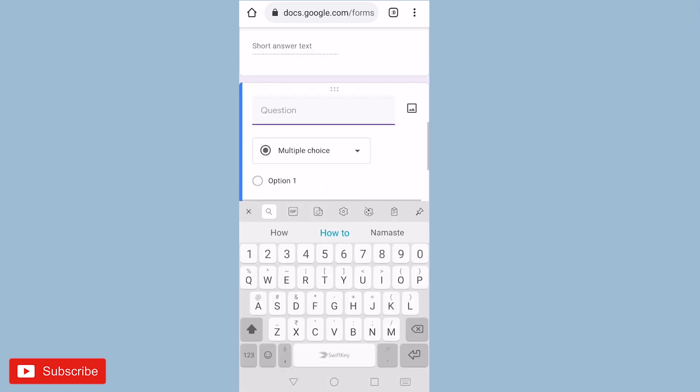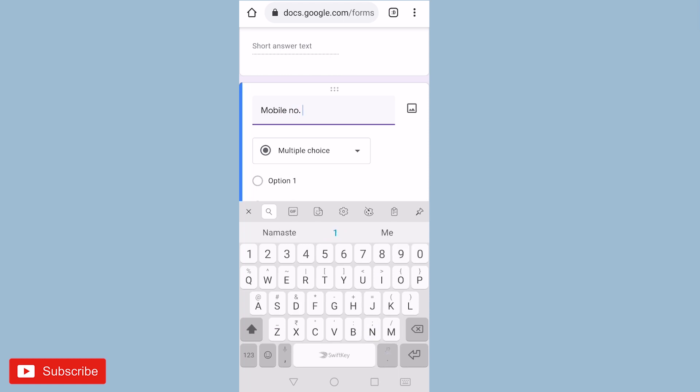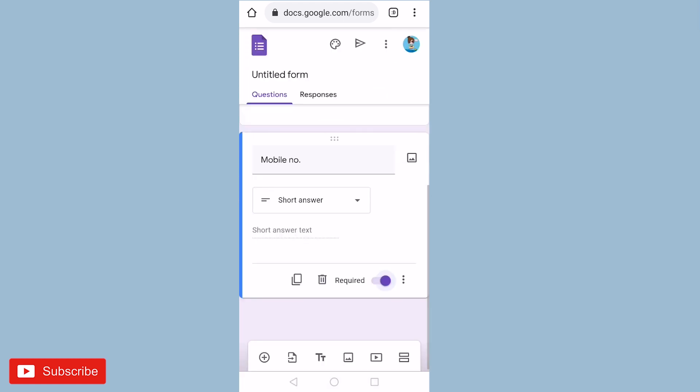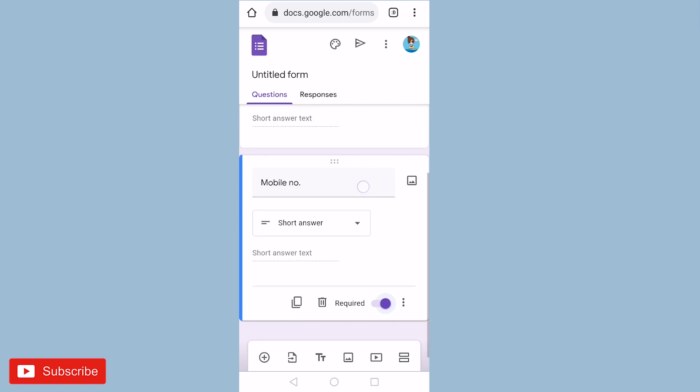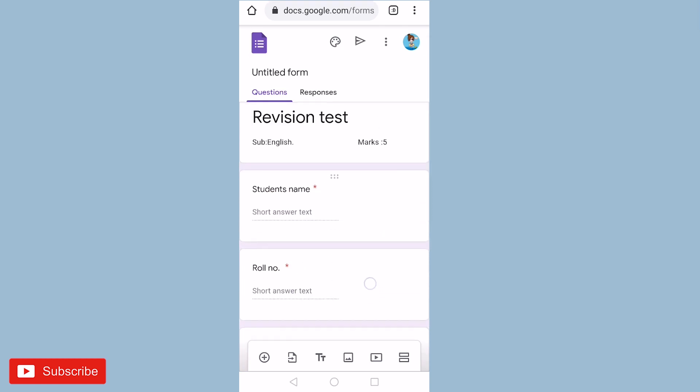And now we need mobile number of our student. Now we have completed the details of students.